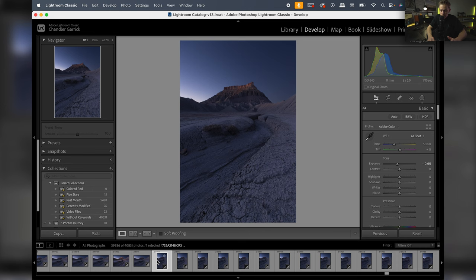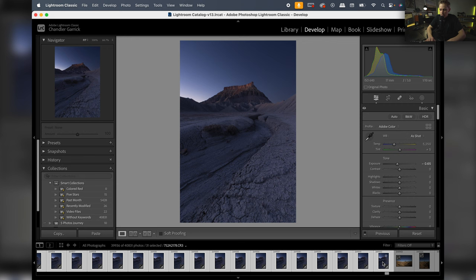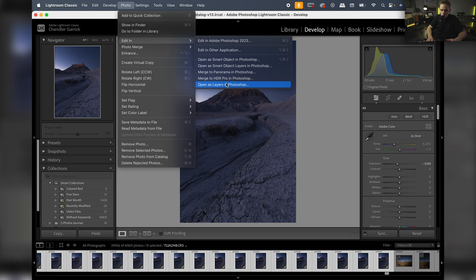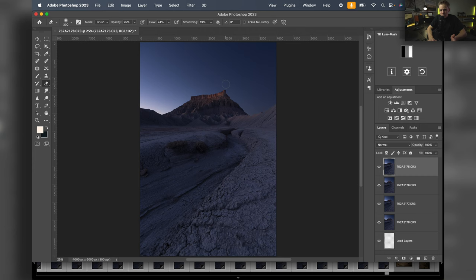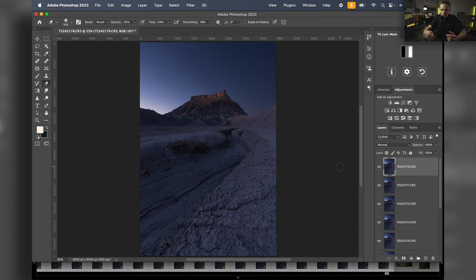The first thing I'm going to do is bring this into Photoshop. I'll click on my first image, hold down Shift, select the entire series, come up to Photo > Edit In and open as layers in Photoshop. We've got about 12 to 15 images - it might be overkill but with focus stacking I like to go a little overkill just to make sure I don't miss anything. While this loads I want to talk about my editing plan.